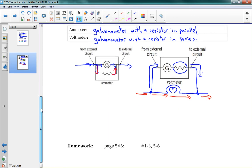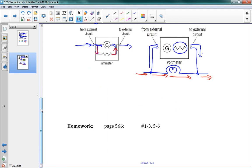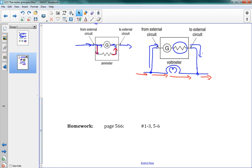That is our lesson — that's how motors work, and that's how ammeters, voltmeters, and galvanometers work. Take a look at the homework problems and I'll see you in the next lesson.